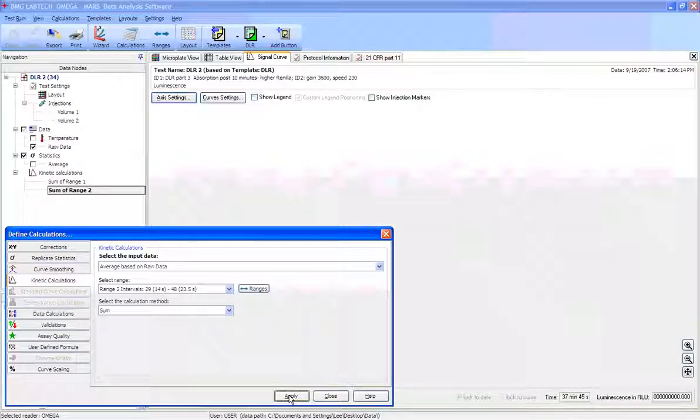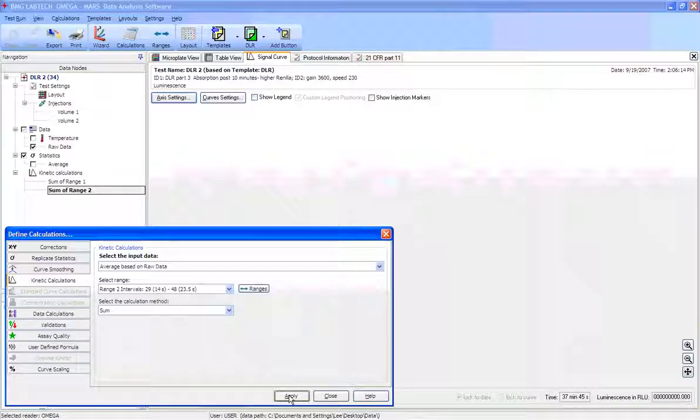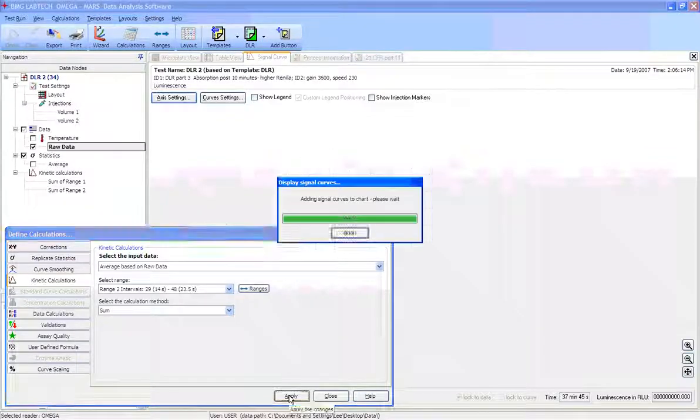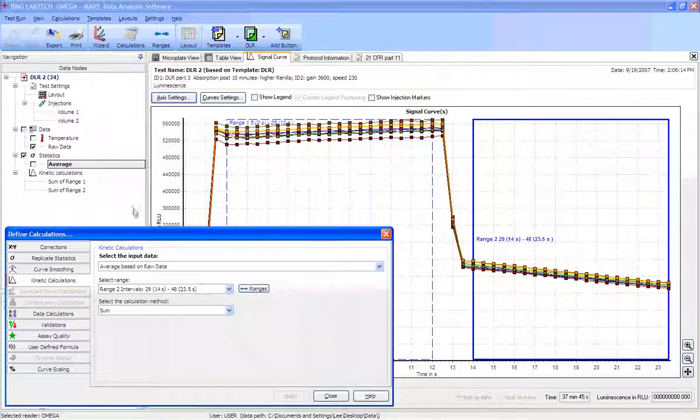To do the second range, we just pull down the second range and click apply as well, and that's going to give us both ranges.